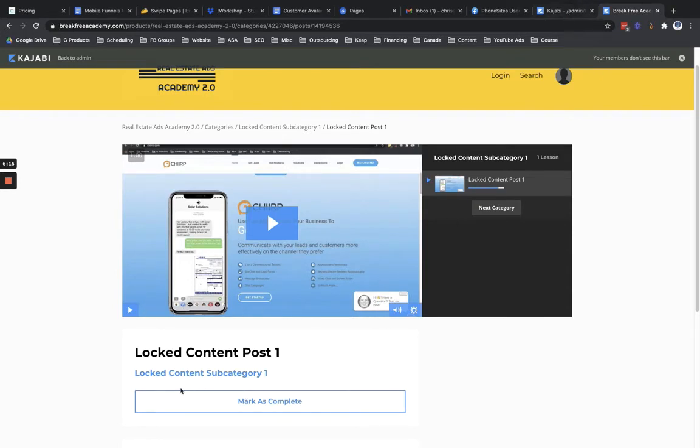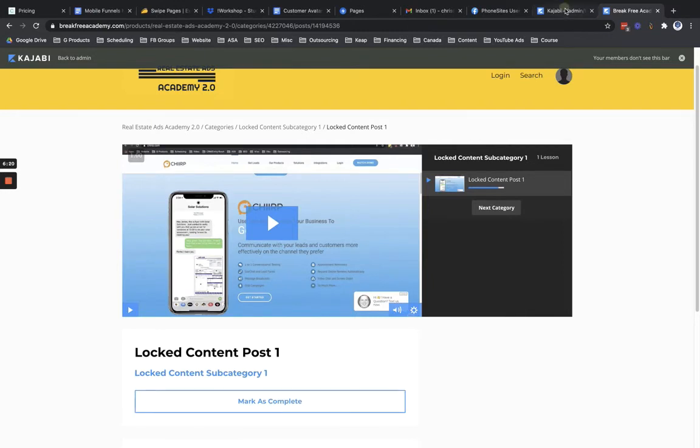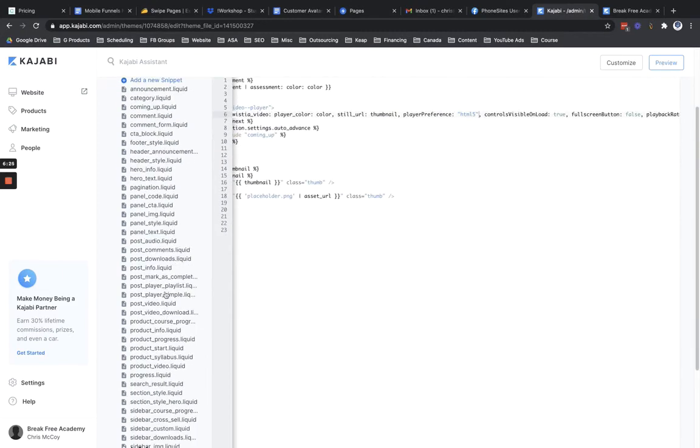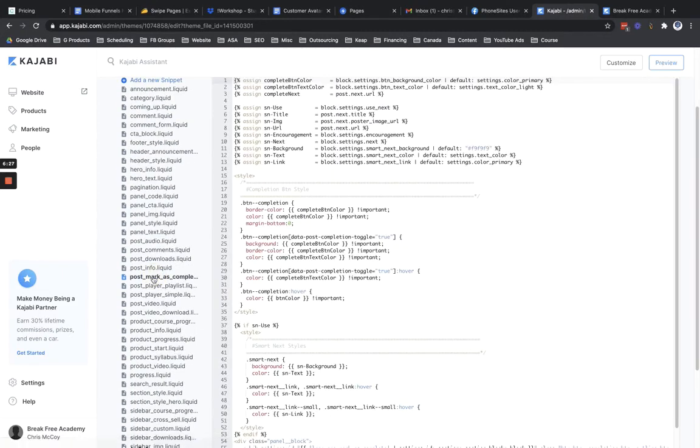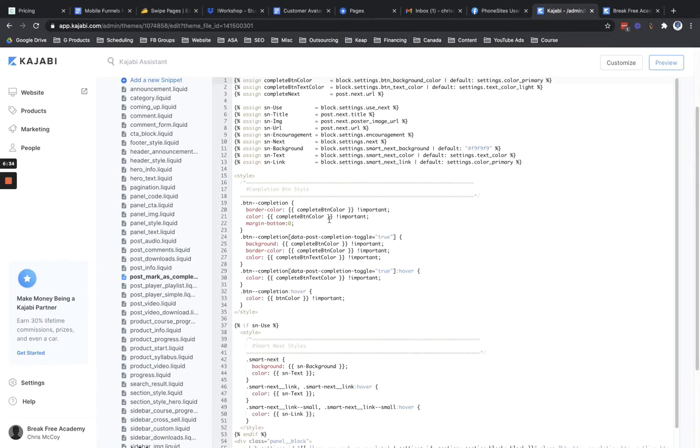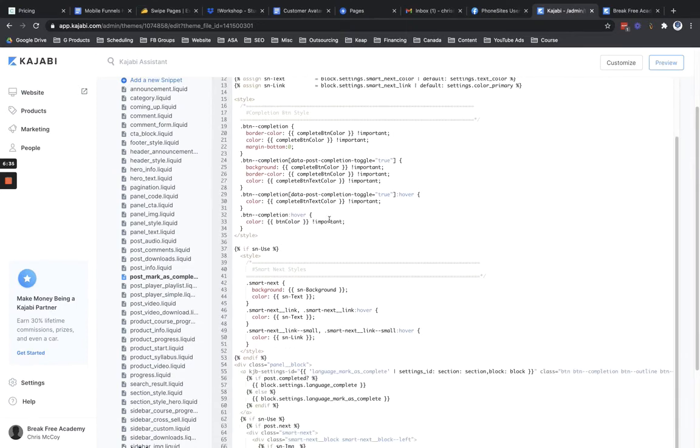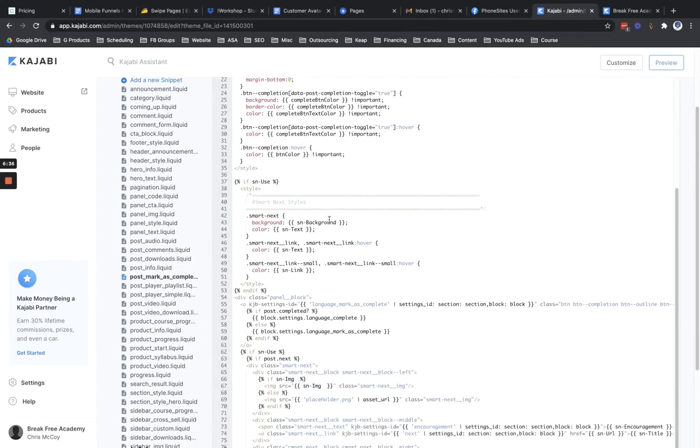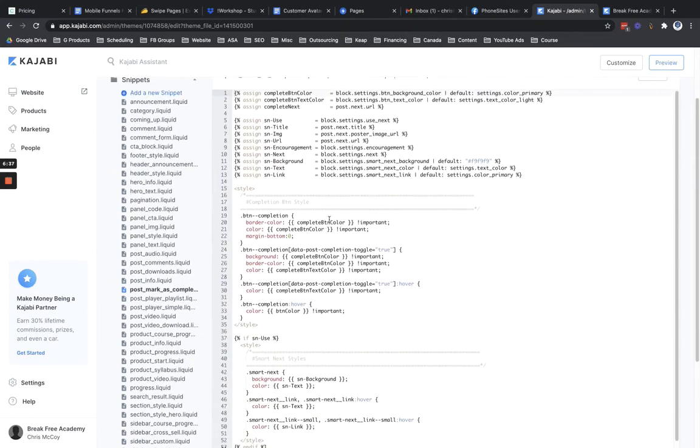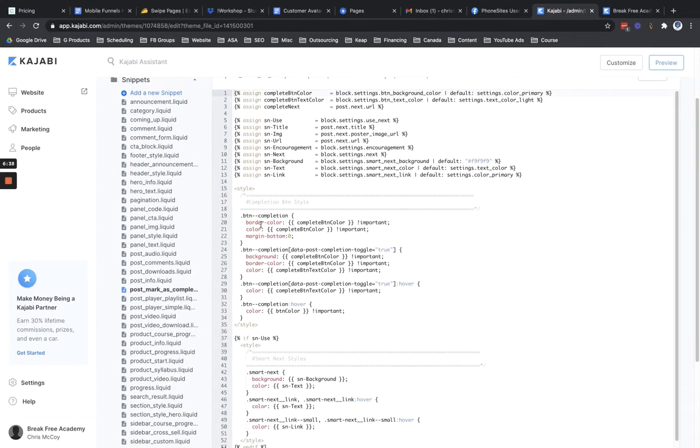One other change, I now want to make this mark as complete button hidden. So I'm going to hop back on over here into Kajabi. And we're going to look for the post mark as complete file in the theme. And then I'm going to scroll down through here. And I'm looking in the code for right here, this section here, the button completion section.